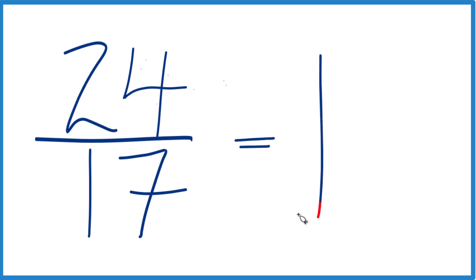1 times 17, that's 17, and then we'd have 7 left over. That'd be our remainder.